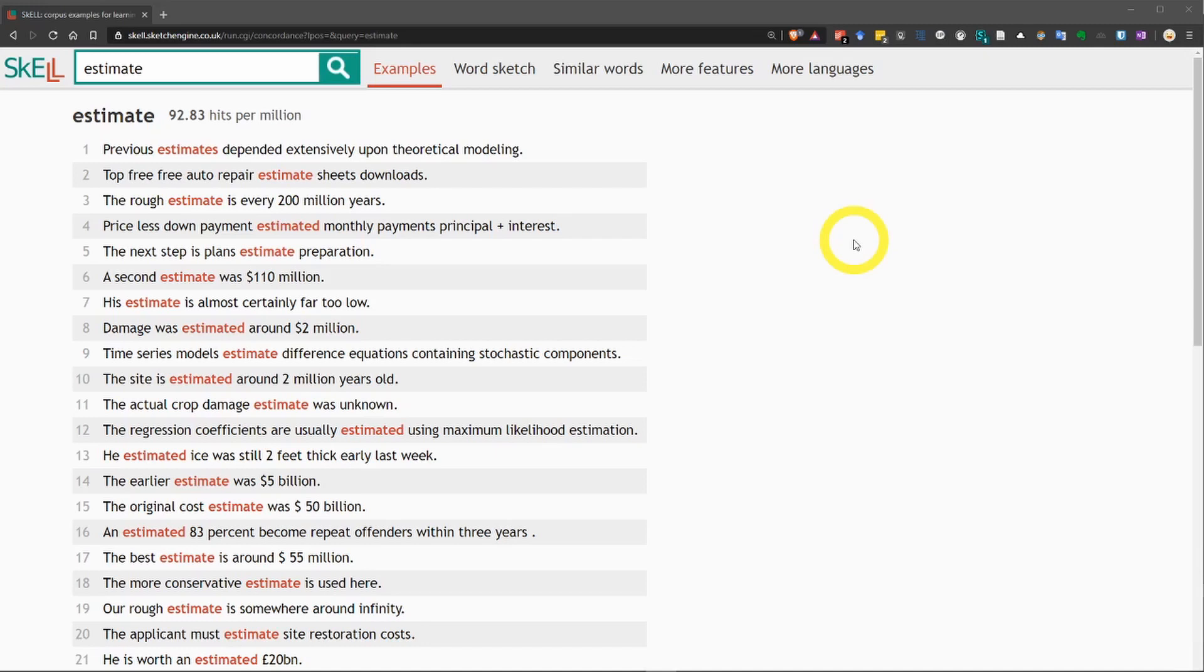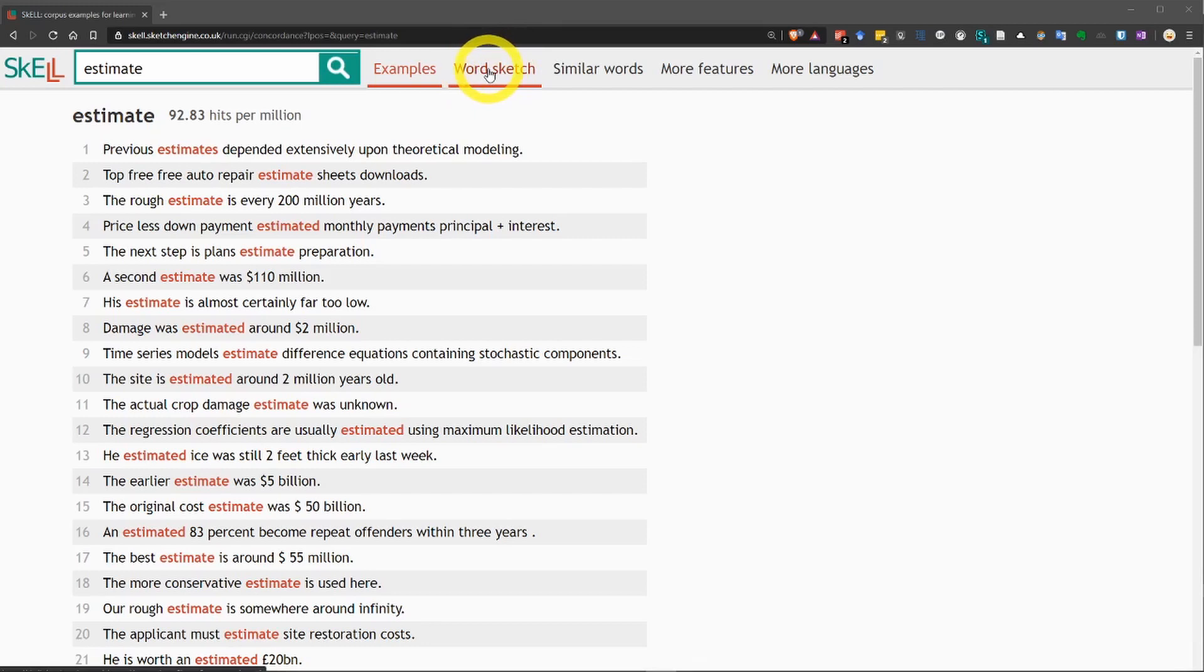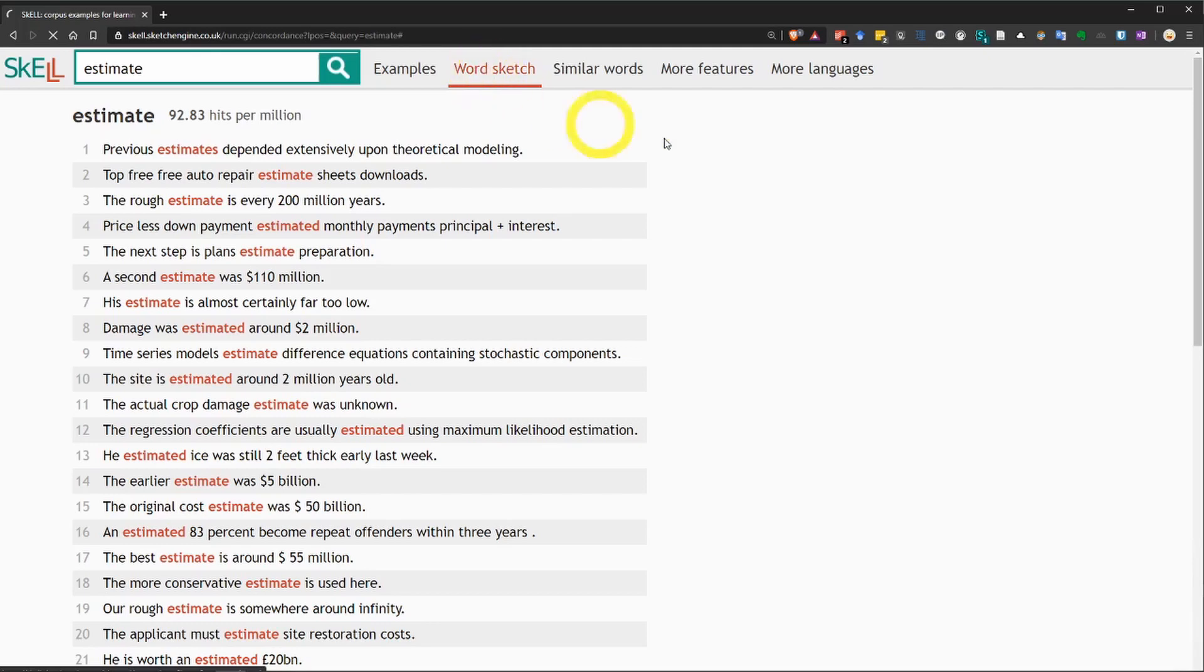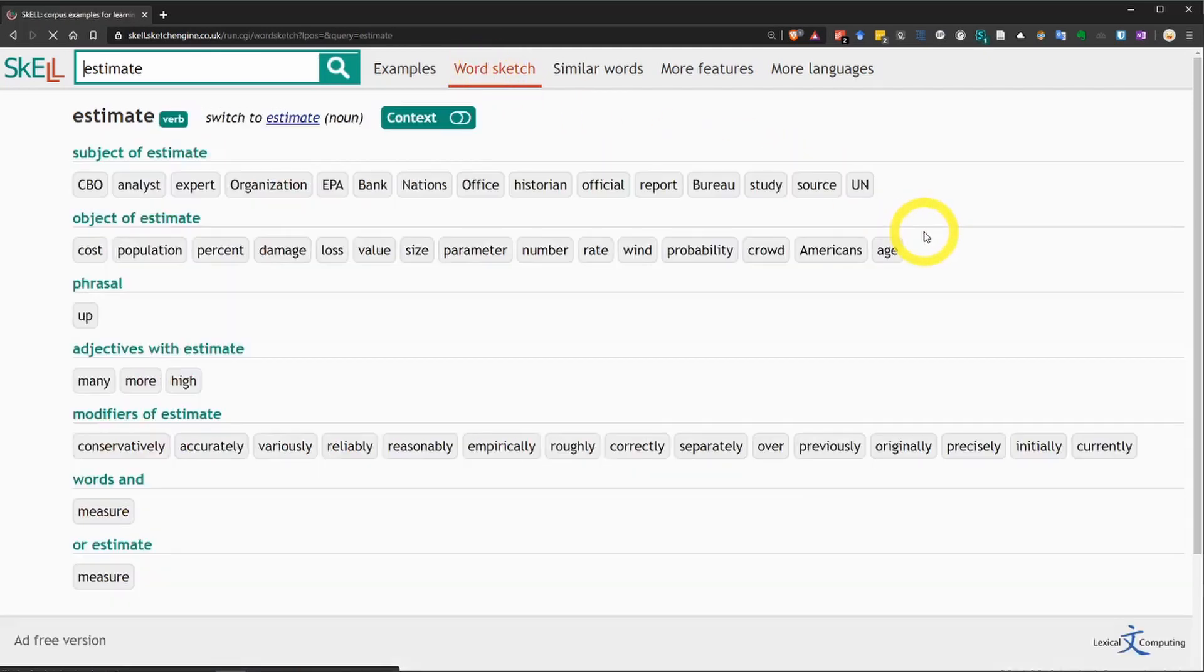Let's take a look at the second function, which is called WordSketch. You can switch to this function up here at the top of the page, and you can easily switch back to the examples page right here, too. So, let's click on WordSketch and see what that is like.